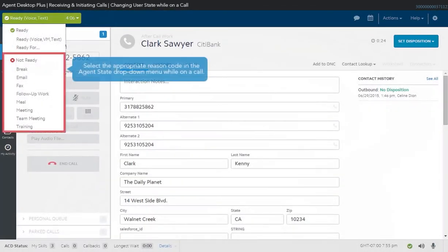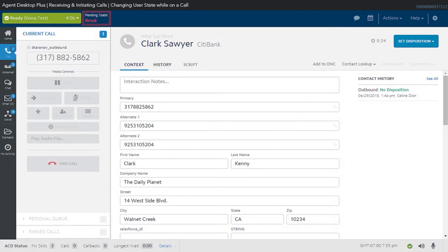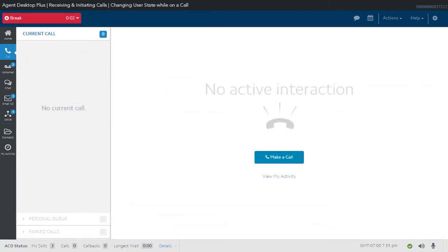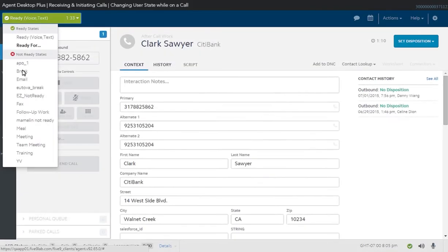While on a call, select Not Ready or the appropriate reason code in the agent state drop-down menu. An indicator right beside the state drop-down shows the pending state. When you finish a call, your state will switch automatically to the pending state. You can also use this method if you want to change media channels while on a call.